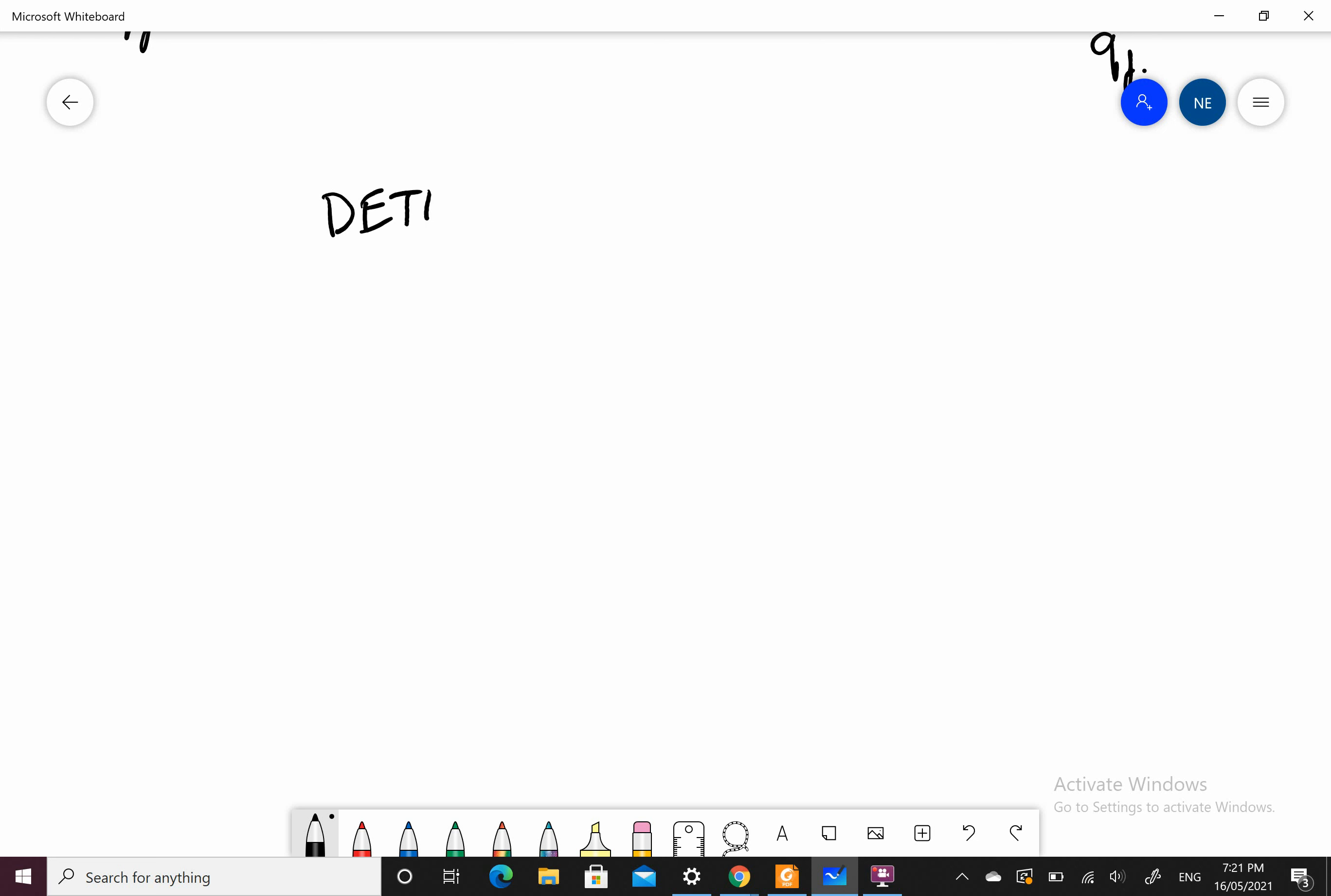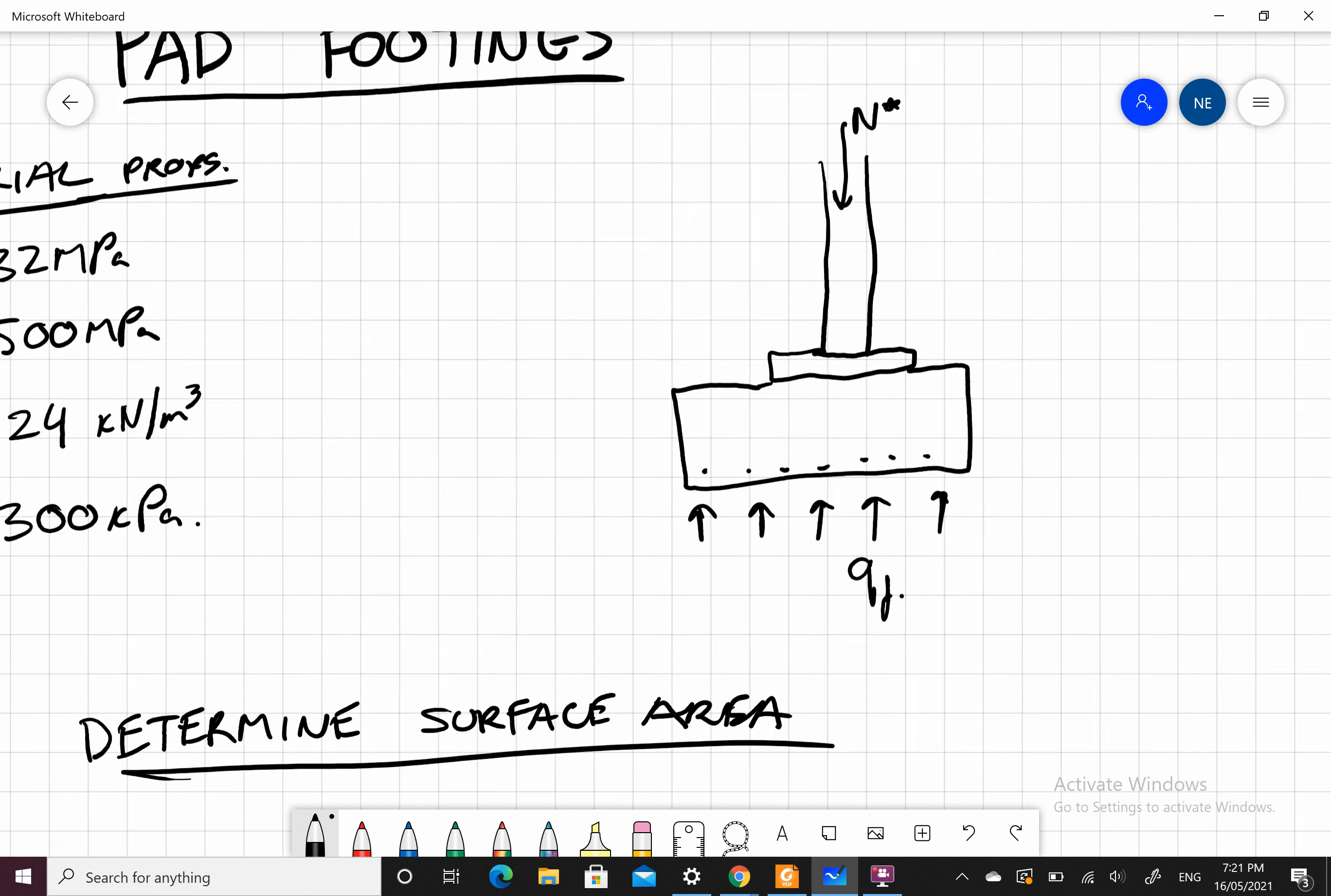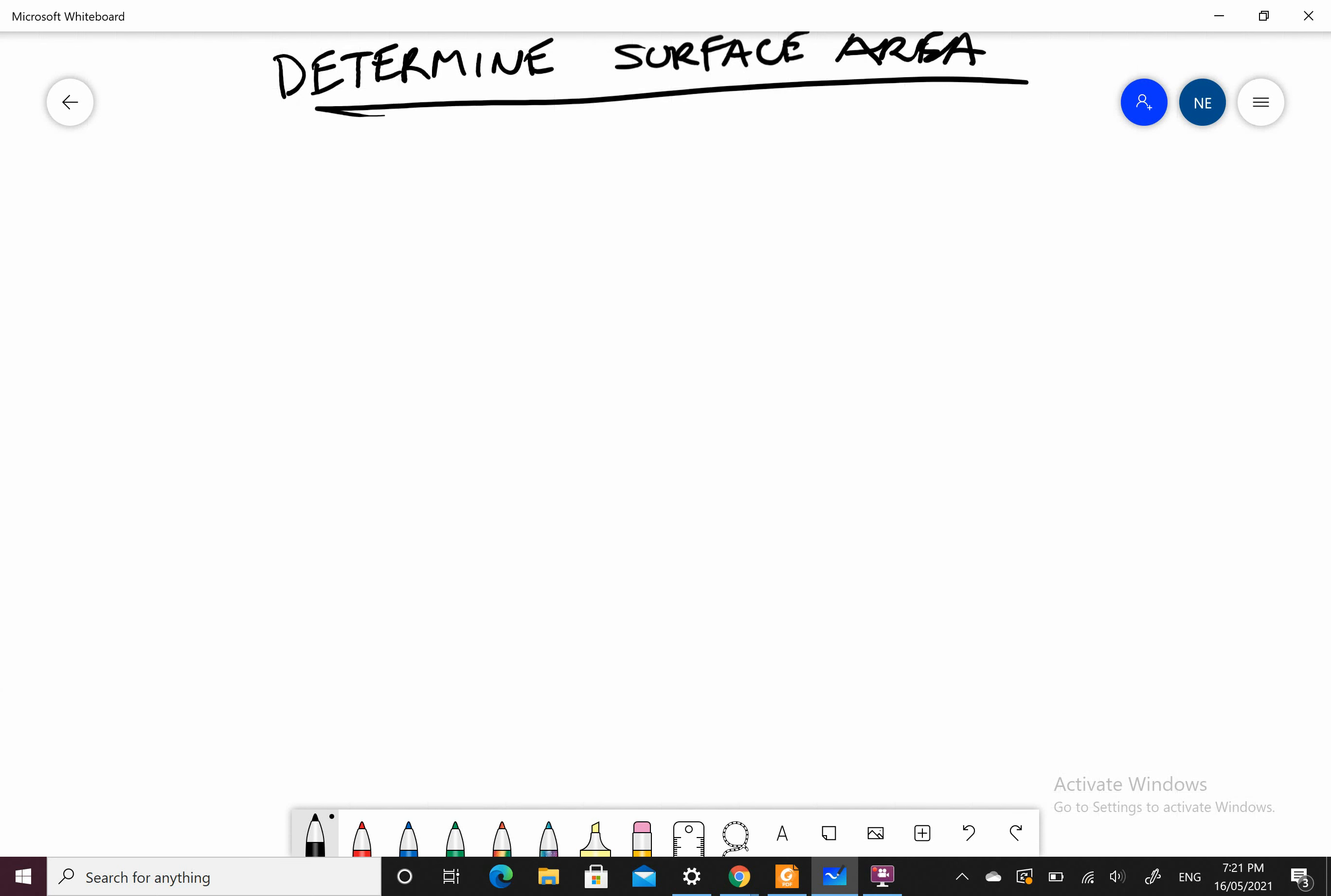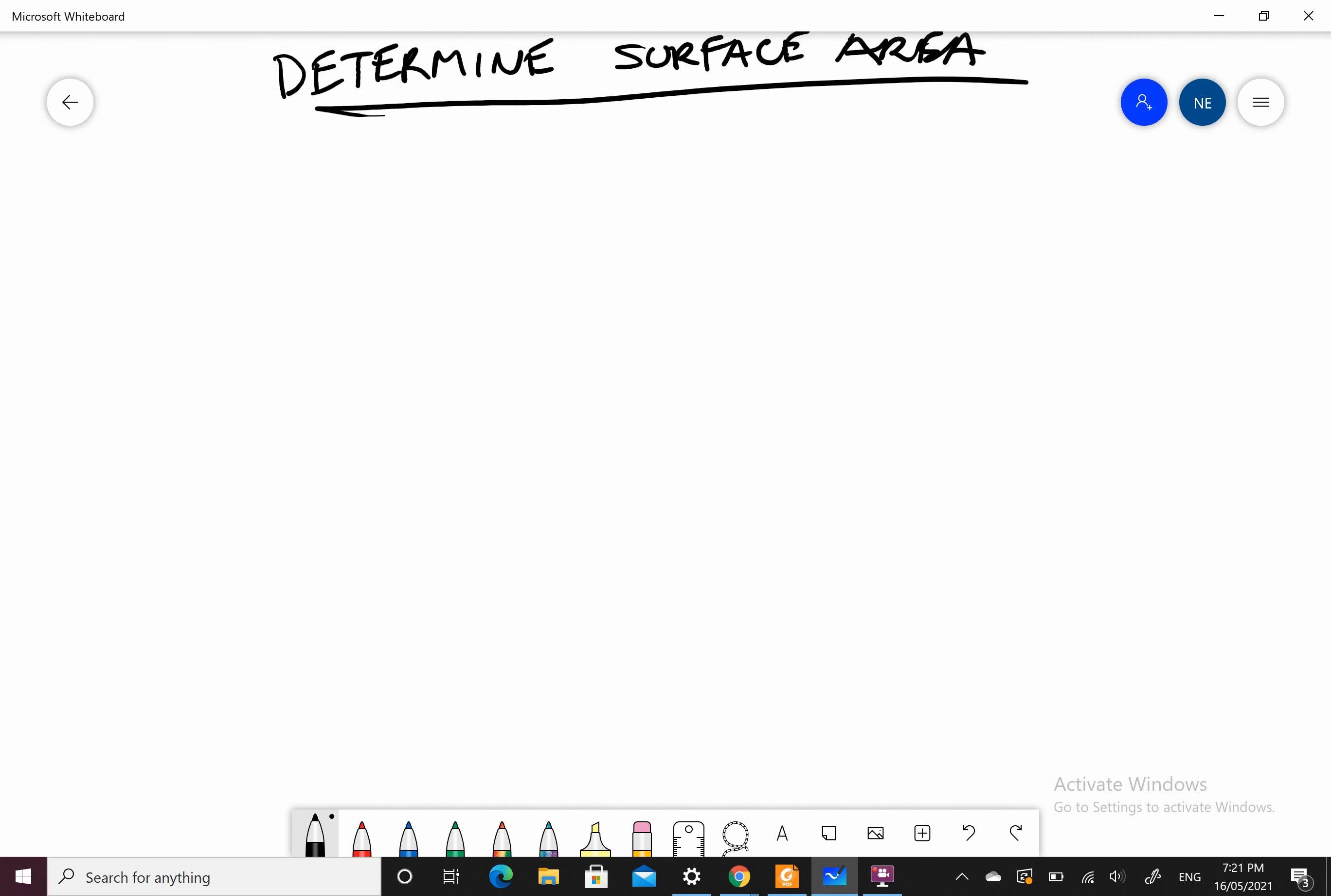Let's determine surface area. Assume N star equals 500 kilonewtons. We've calculated our axial load from all contributing loads to this column. The area of my pad footing is equal to N star divided by bearing capacity, which equals 500 kilonewtons divided by 300 kPa, equals 1.67 meters squared.